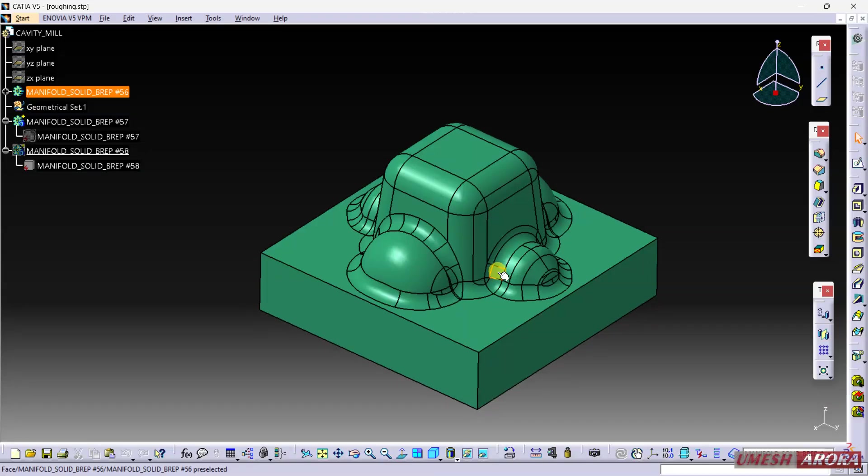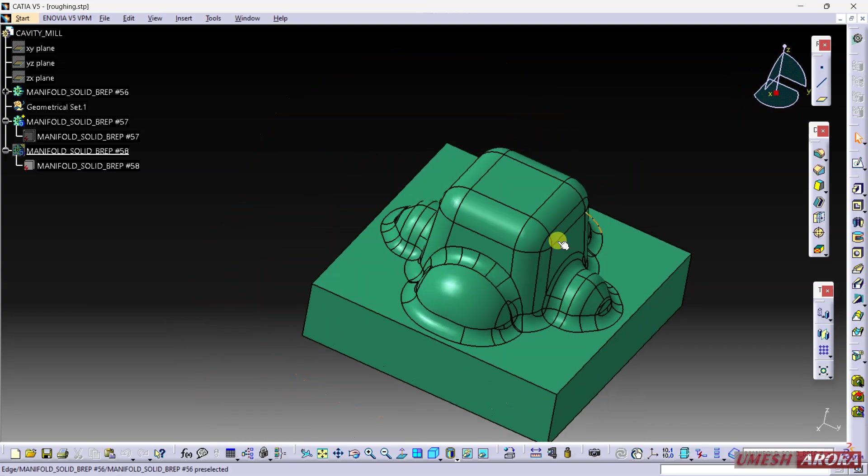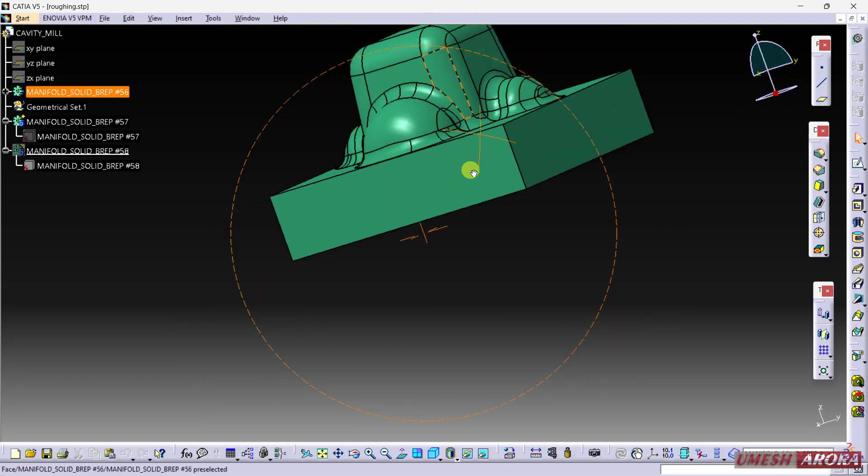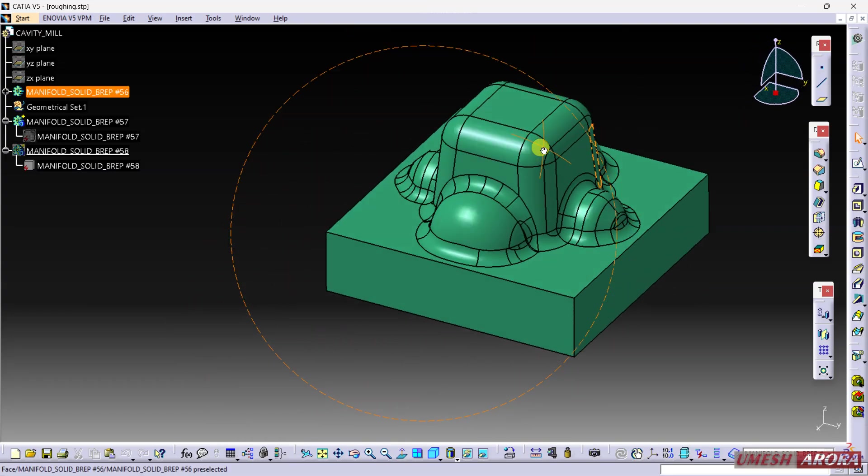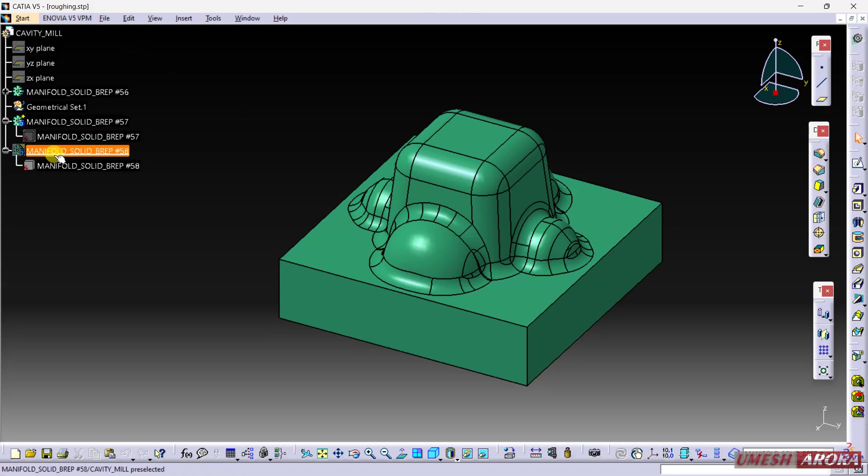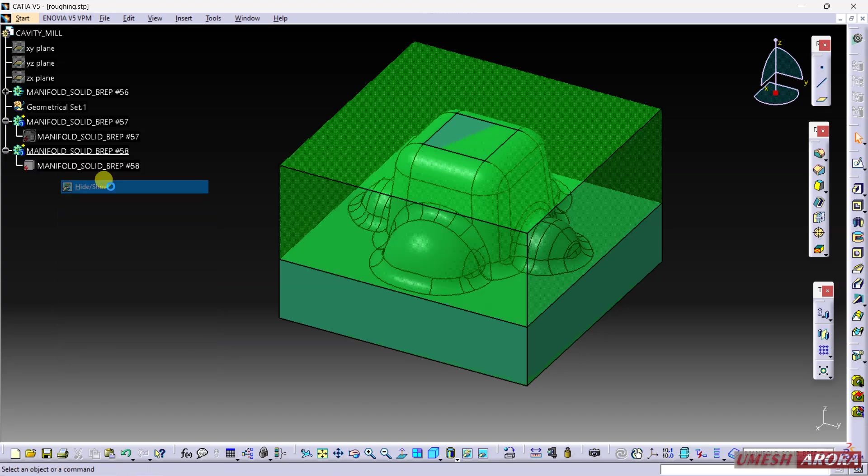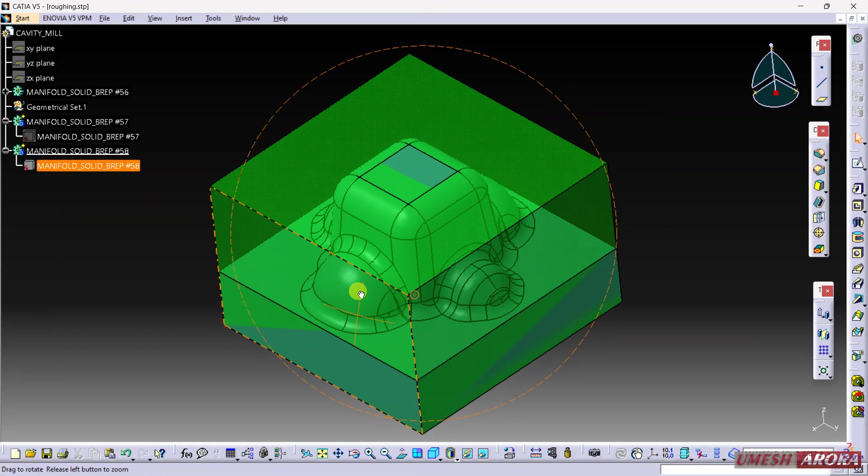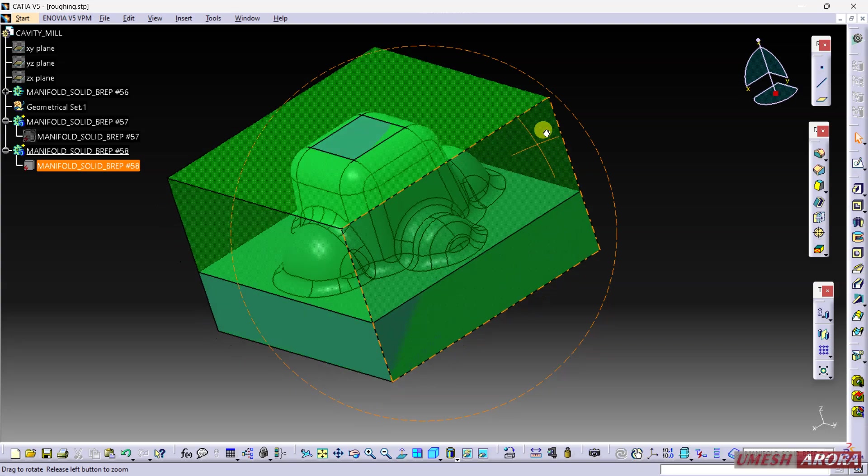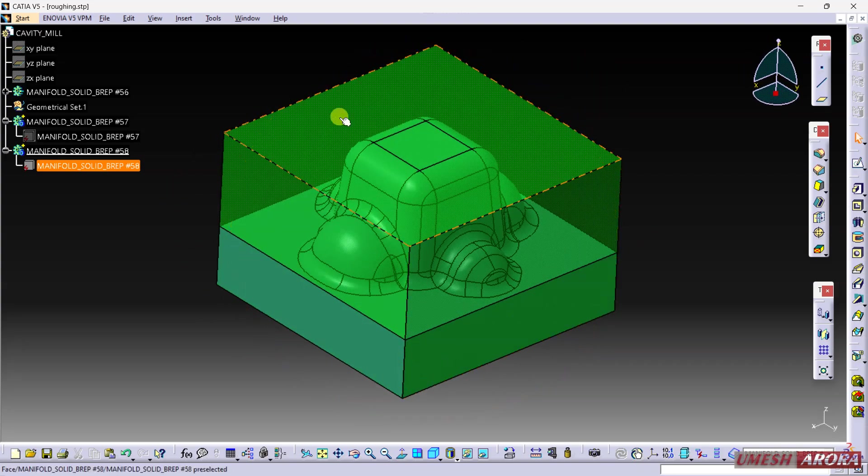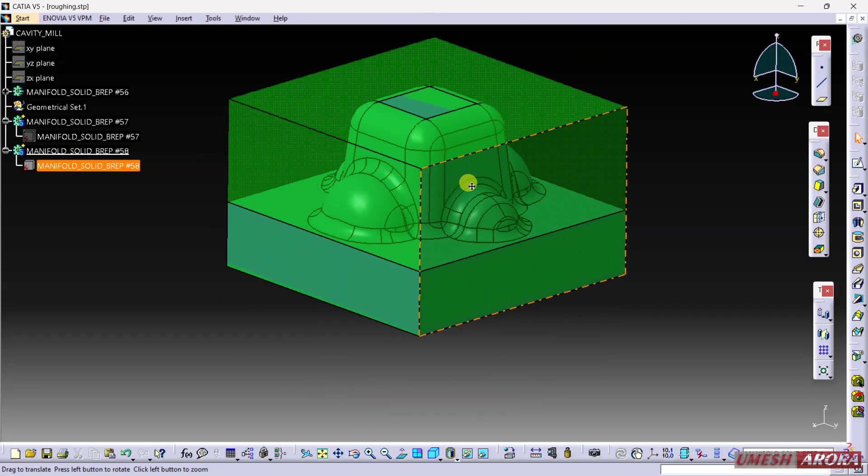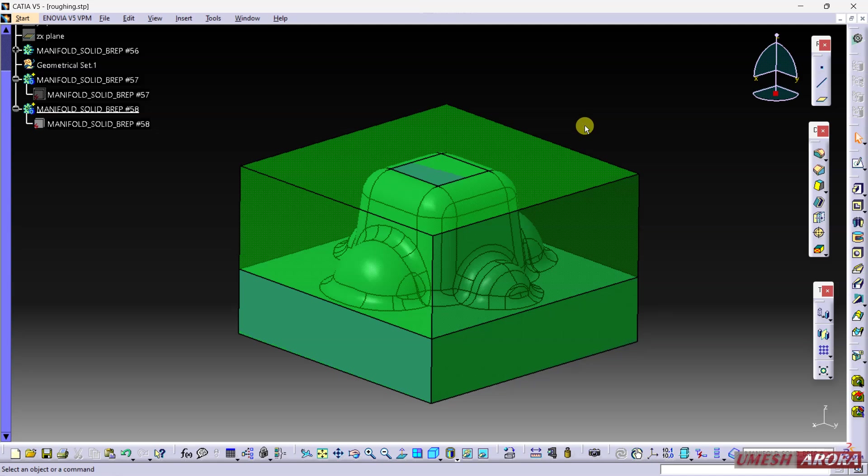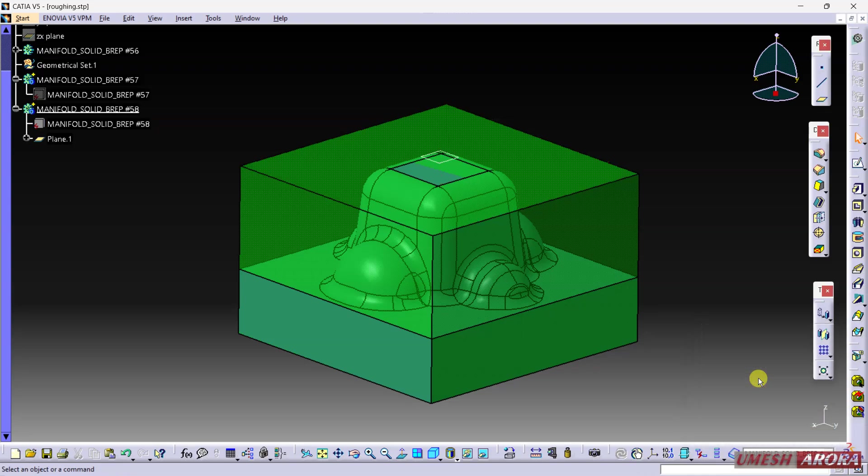Today we will see the roughing operation for this core part. I will share this part with you - the file is roughing.stb. Here we have one part and one blank, so both the part and stock are imported.